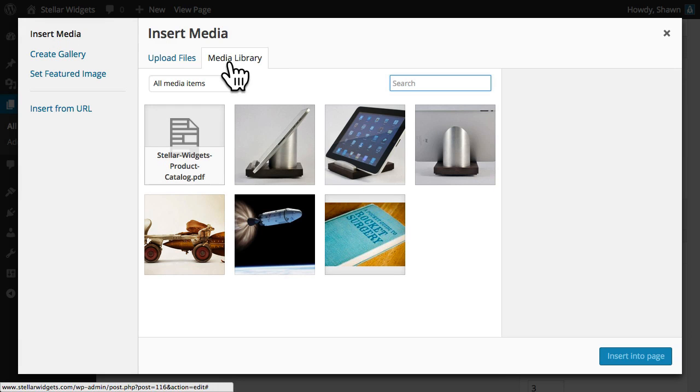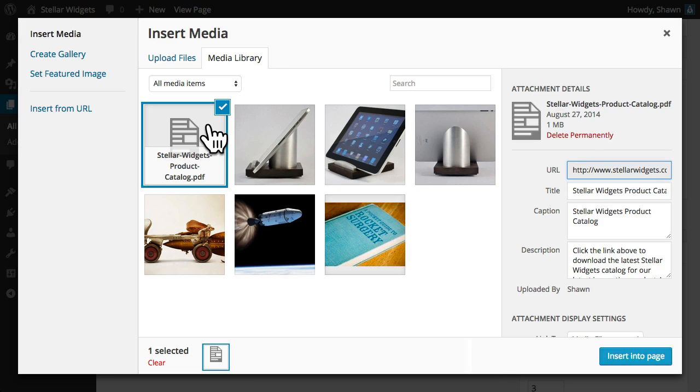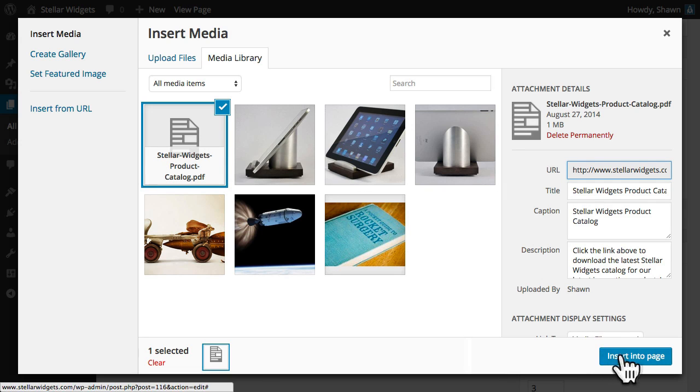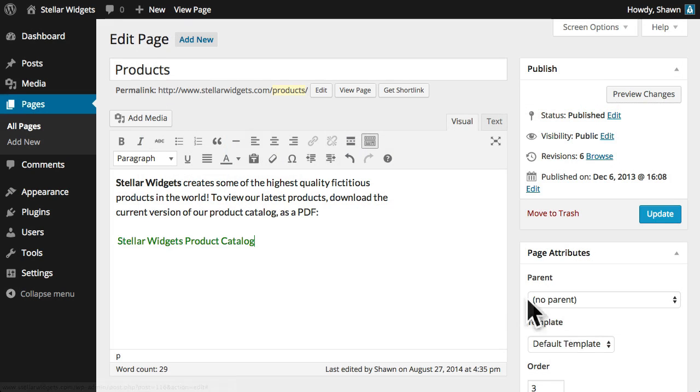From the Media Library tab, select the file you wish to insert, and then click Insert into Page. As you can see, WordPress has created a text link that our visitors can click to download the PDF file.